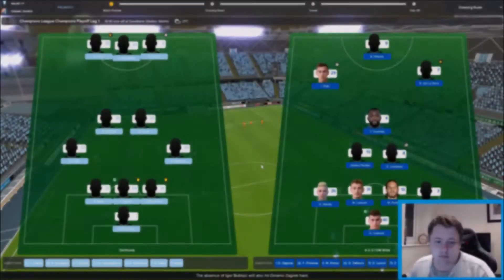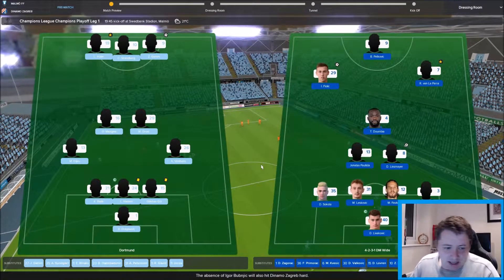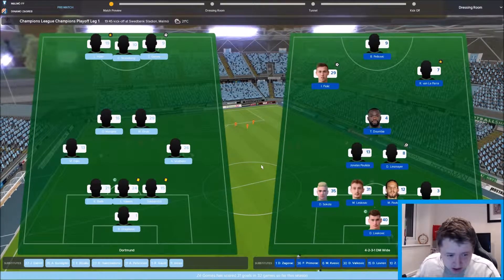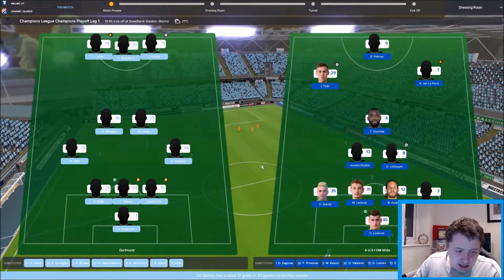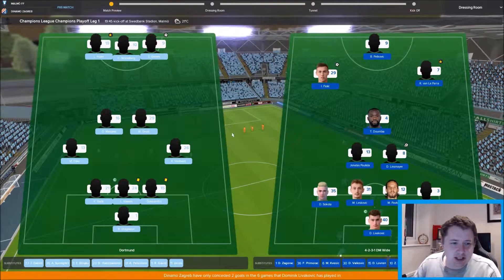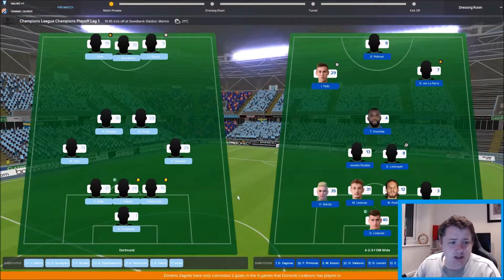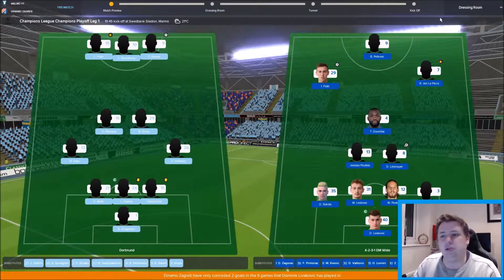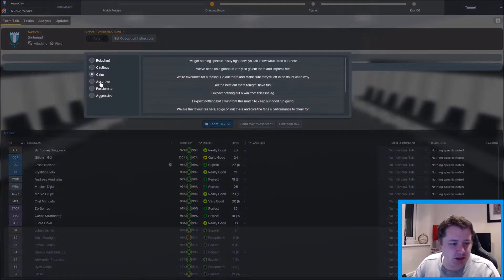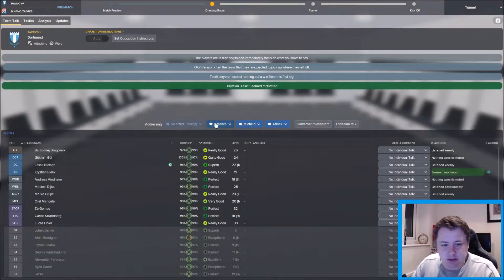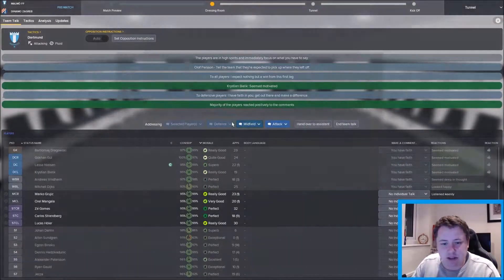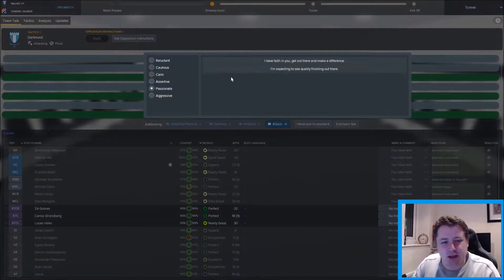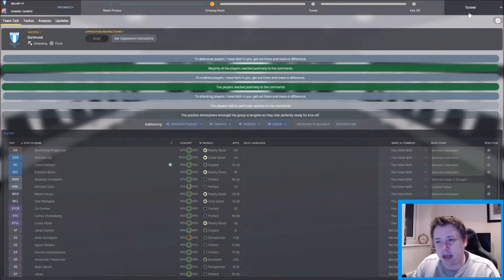So there are the teams then. It's pretty much full strength for us - Gritch and Mangala in the middle, the back four is Gocken, Gul, Les Nielsen, and Bielik. Up front Jay Gomez, free scoring Jay Gomez, Strandberg and Hurler. Jay Gomez top goal scorer, top assist maker, so absolutely vital to the way we play.